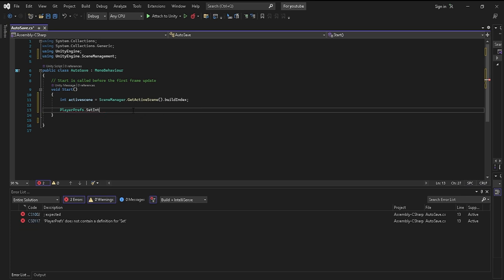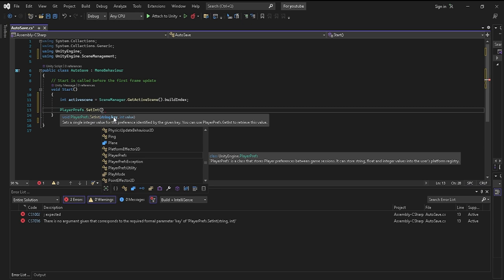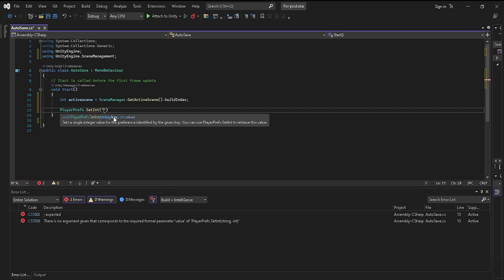As you can see, we have the integer right above it, integer activeScene, and you'll need to go brackets and you'll need to put quotes and you'll need to put activeScene.